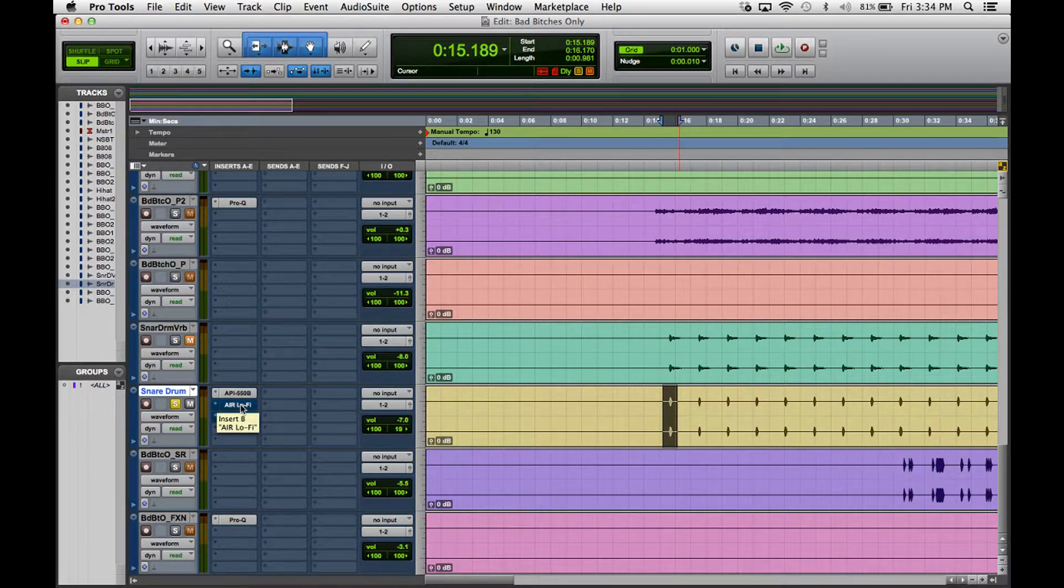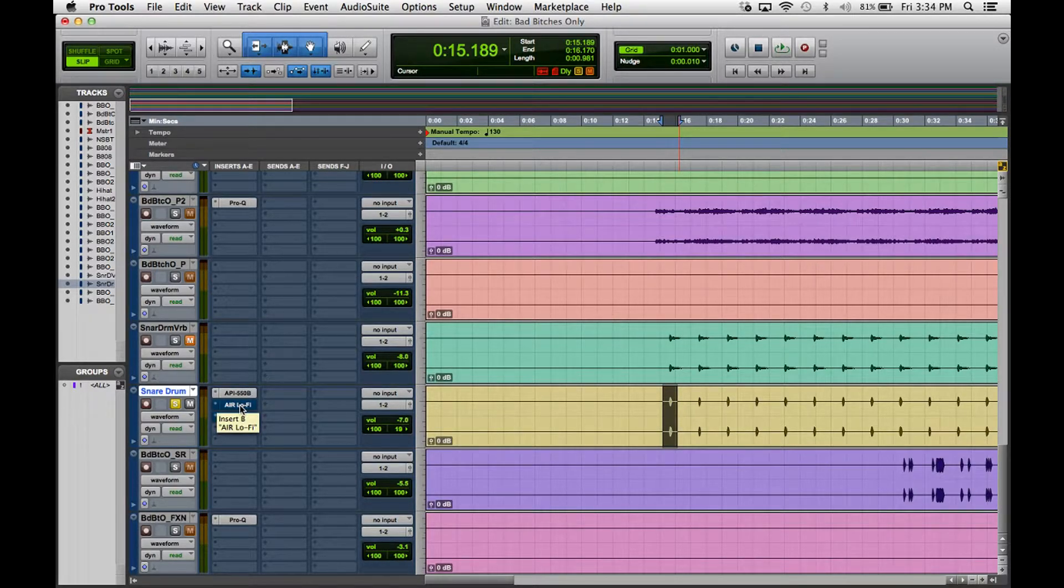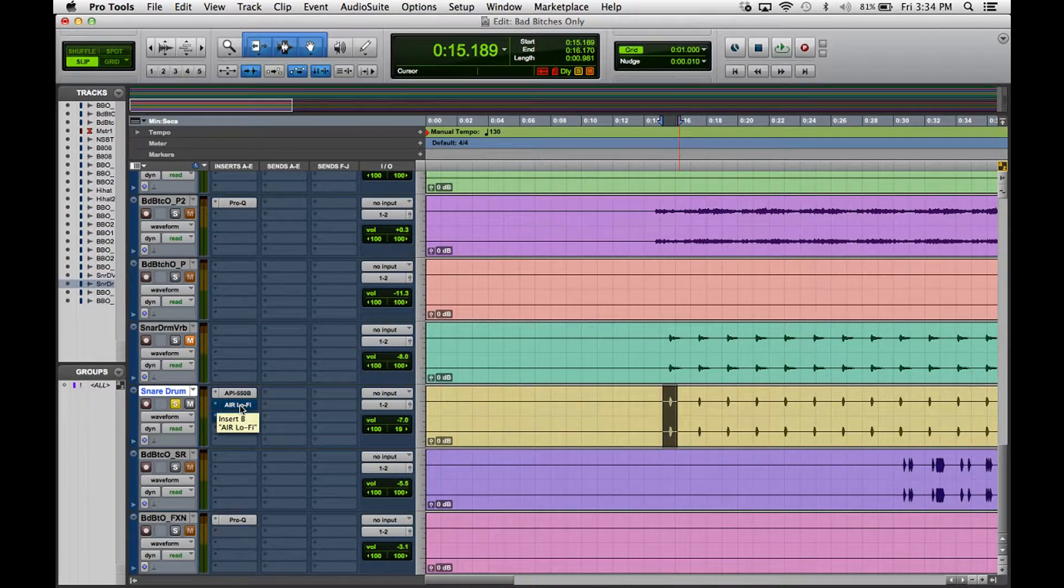Really it doesn't matter what it sounds like when it's soloed, so don't really worry about that. You just want to know what you're going for with this snare drum. I wanted a little grittiness to it, I wanted more power, so that's why I reached for these tools.